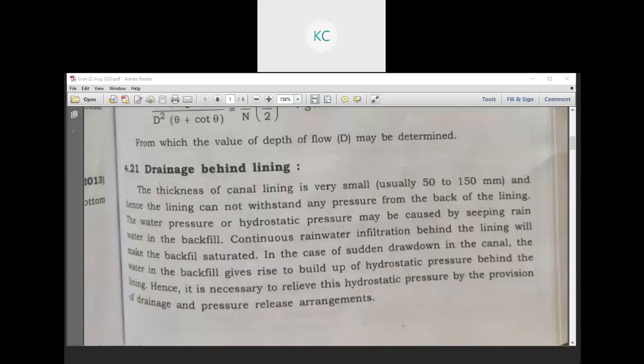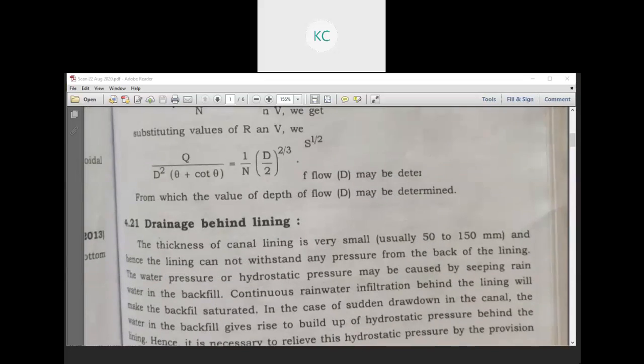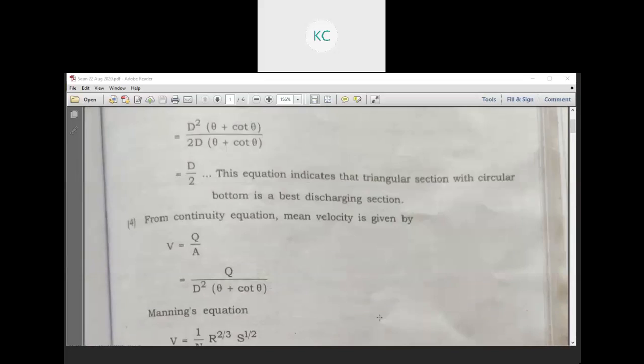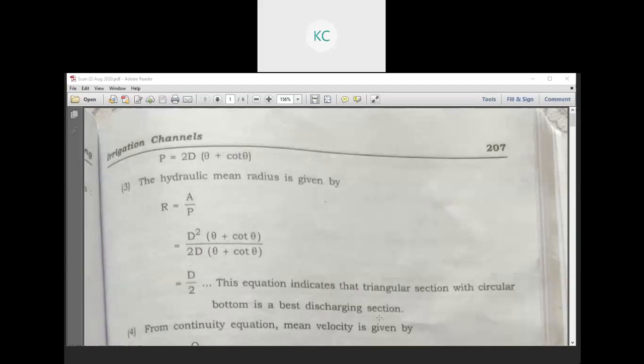Good morning all. In the previous lecture, we covered the design considerations of the triangular as well as the trapezoidal section, including all design steps. I have to improve the drawing here.